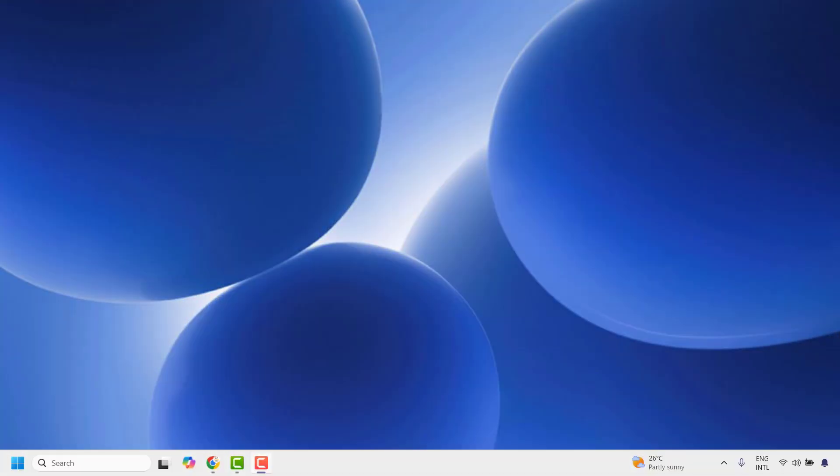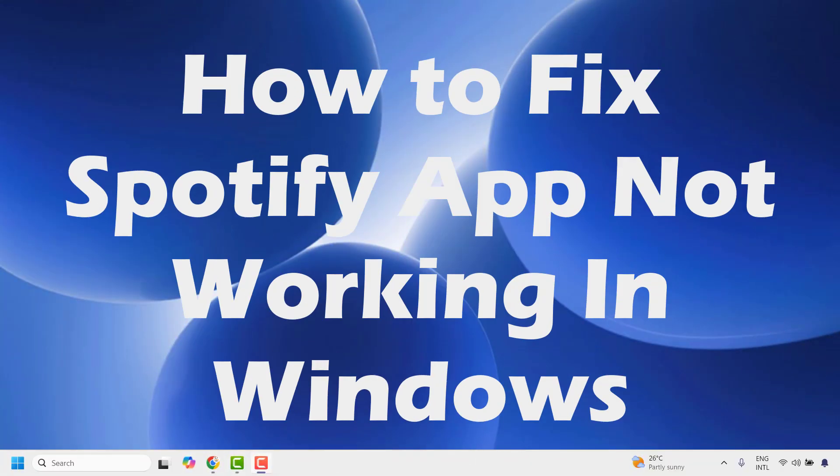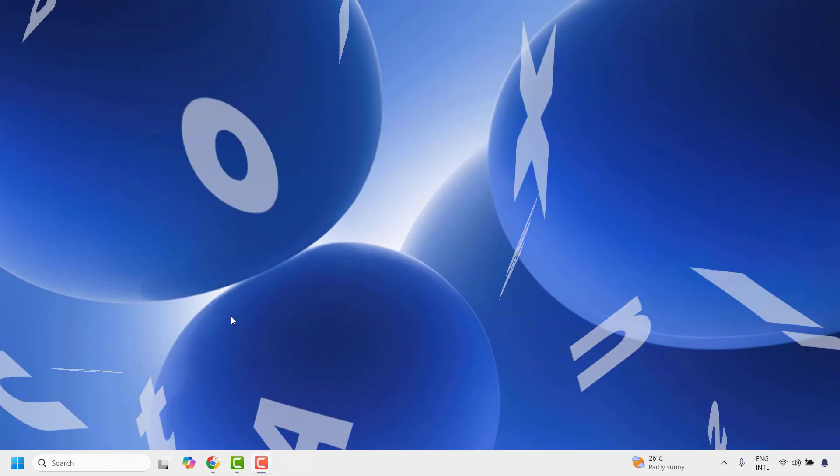Good everyone, you're watching Radio Fixes. In this video I'm going to talk about how to fix Spotify app not working on your Windows machine.